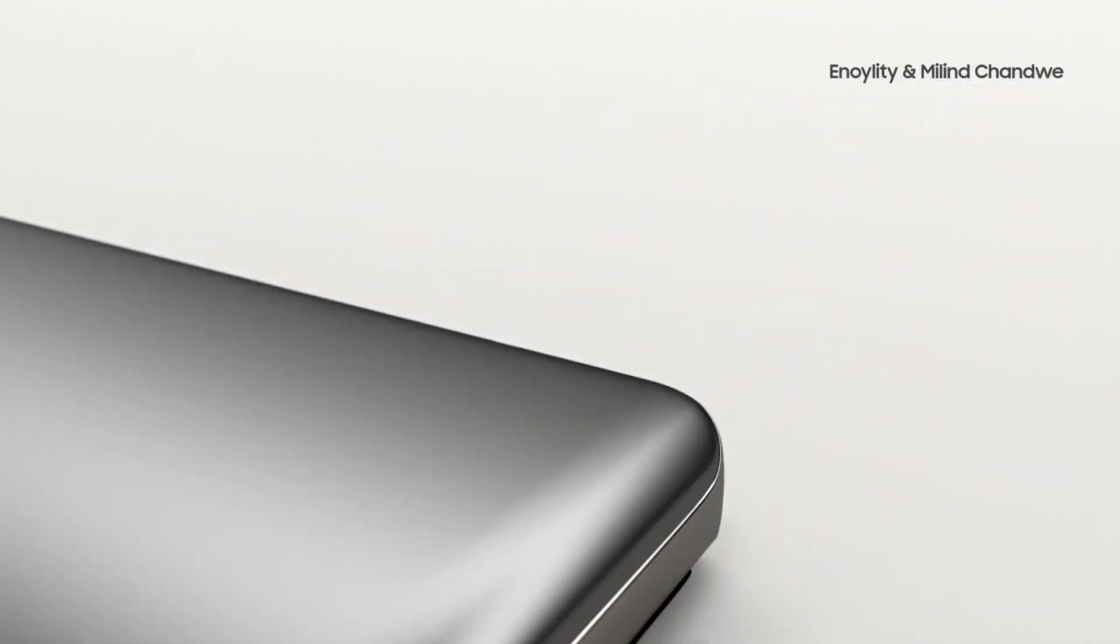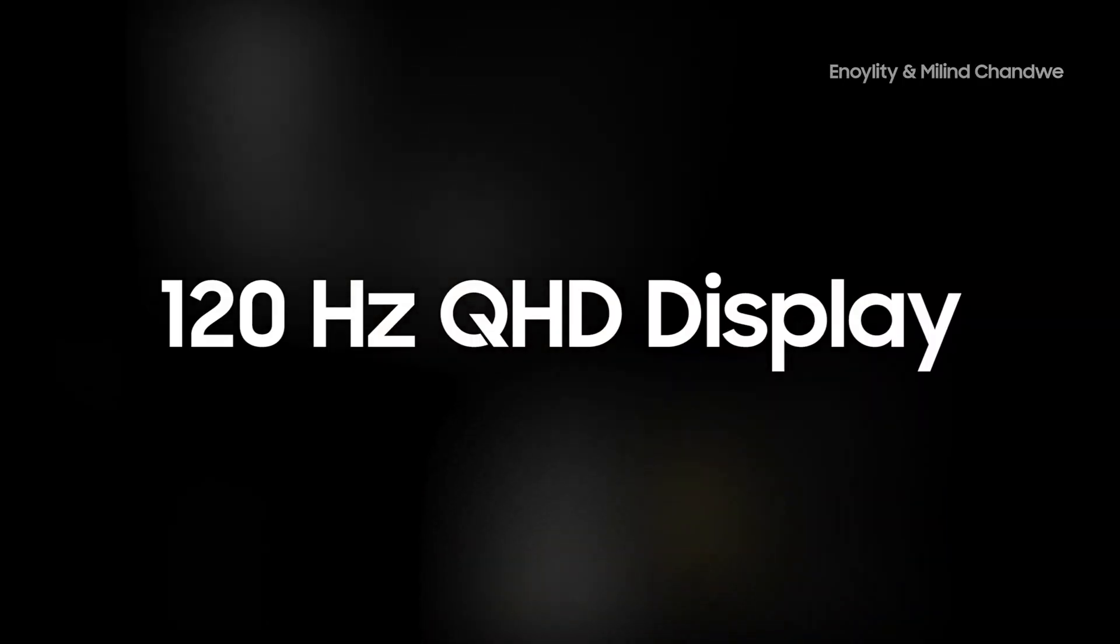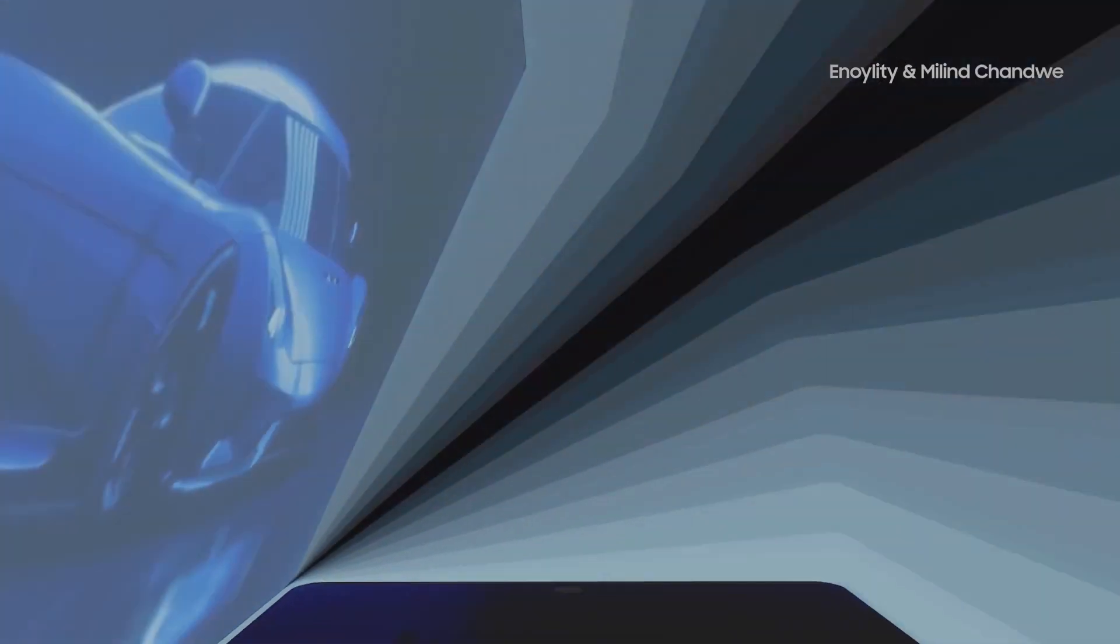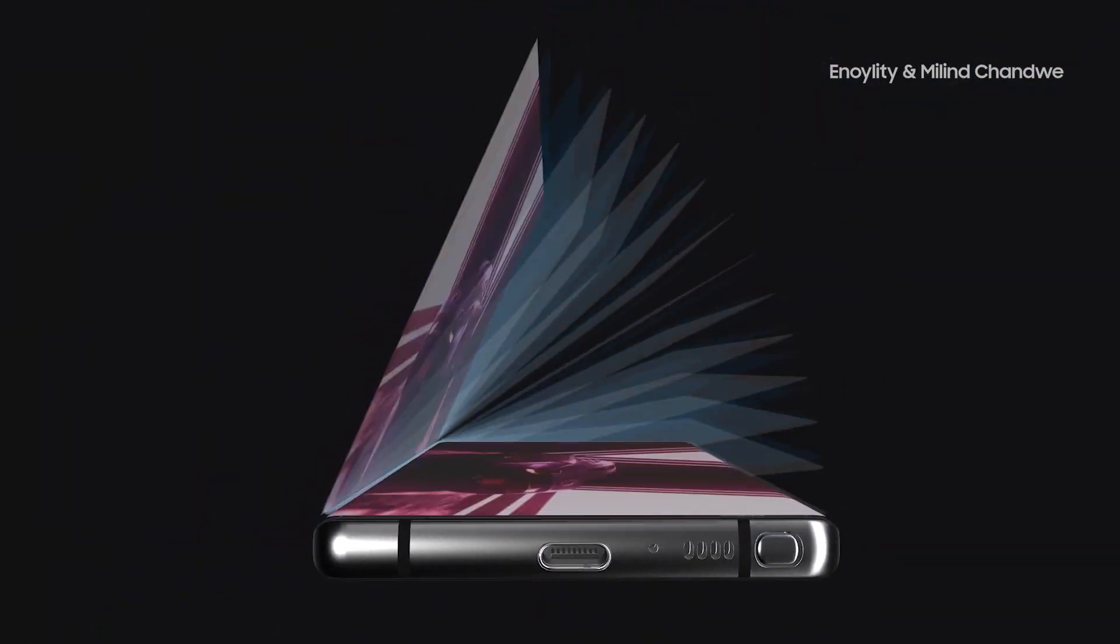Galaxy Note 20 Ultra Exynos 990 and Snapdragon 865 Plus benchmarks offer no surprises.